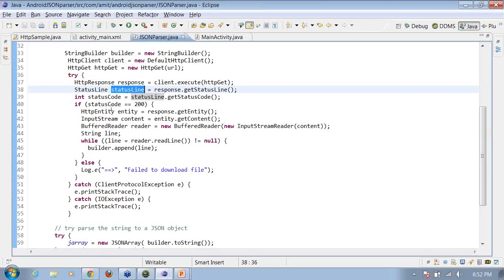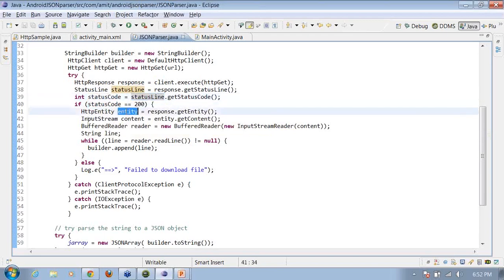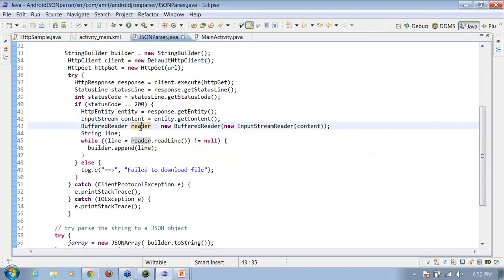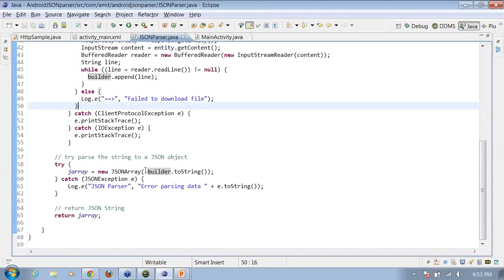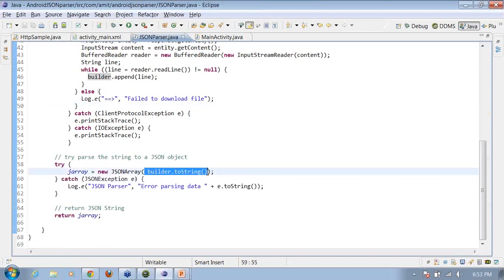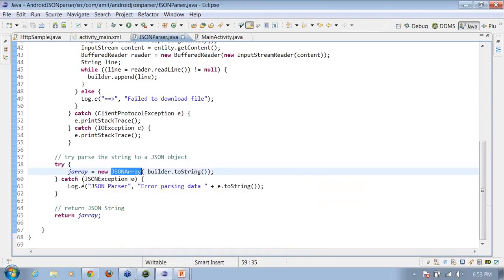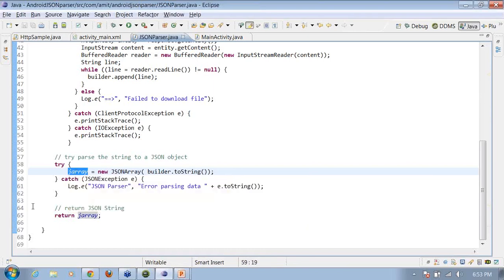If the status code equals 200, I get the response entity and convert it to an InputStream, then create a BufferedReader from that InputStream — the same approach used for reading HTML content. I read the response line by line, appending each line to the StringBuilder. Once complete, I convert the StringBuilder to a String, create a new JSONArray from that String, and return the JSON array.